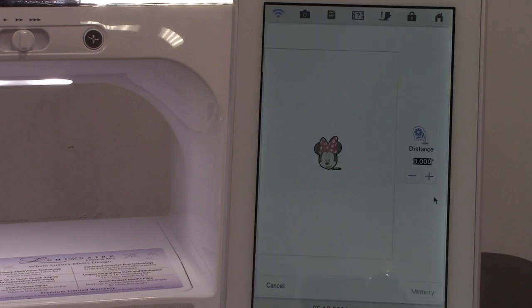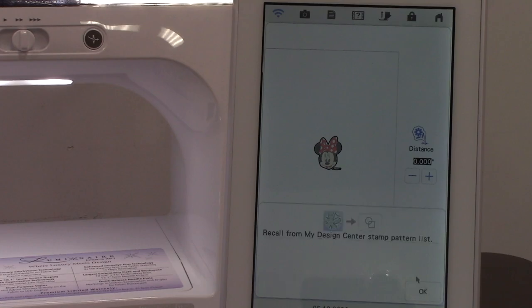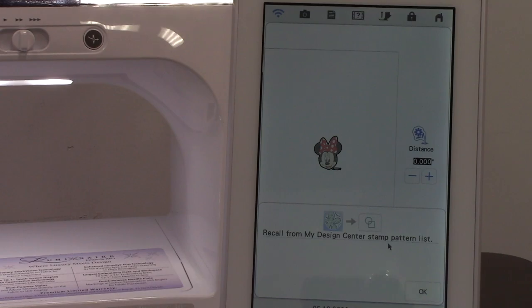Once I click on that again, it's going to ask me do I want to put a margin around her. I'm just going to say memory, and now it's telling me that they put it in recall my design center stamp pattern list. So we're going to say okay.